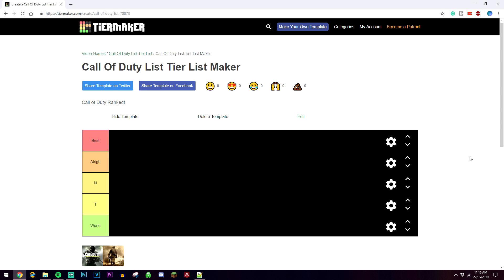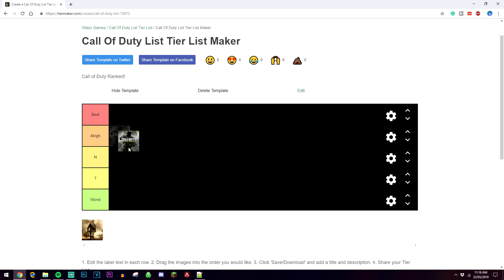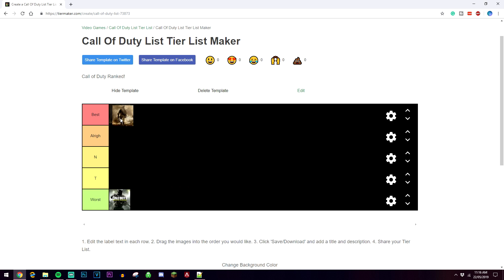Once you've created it it's going to look something like this. You can see I've got the title at the top and I've got my ranks at the side here. You can also change your colors using this gear icon, then all you need to do is just drag and drop the items to where you think they should be.